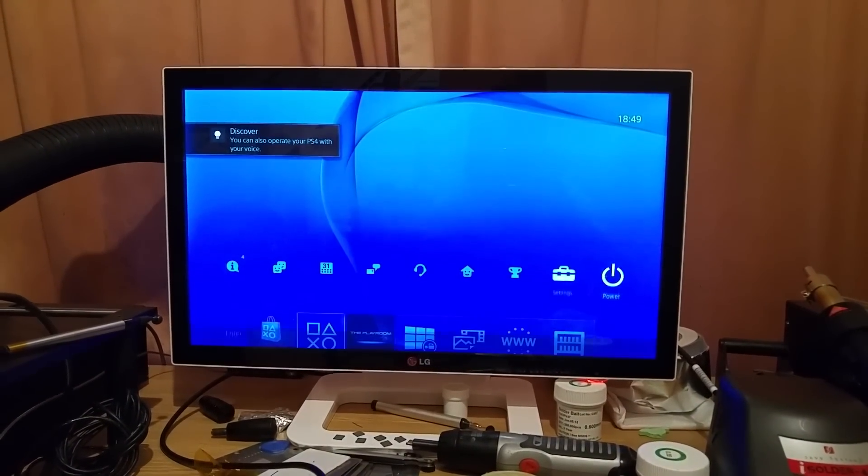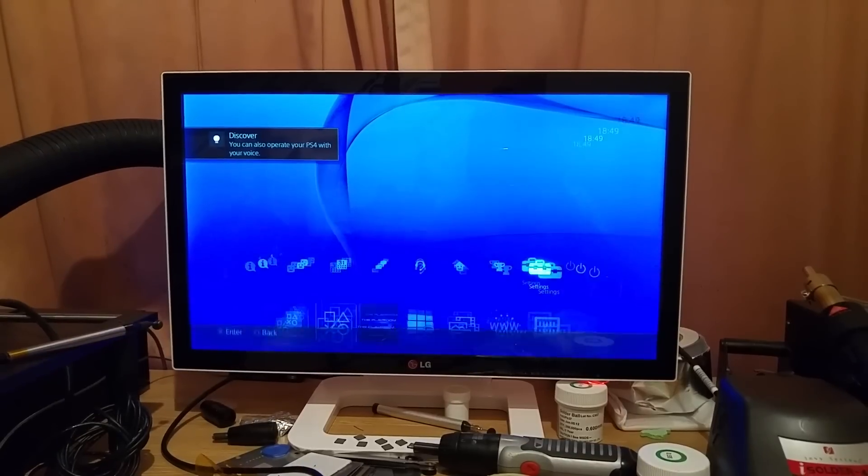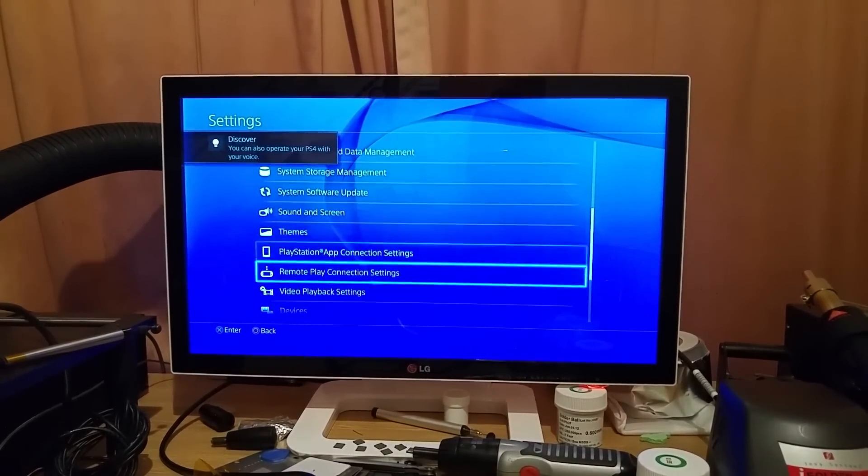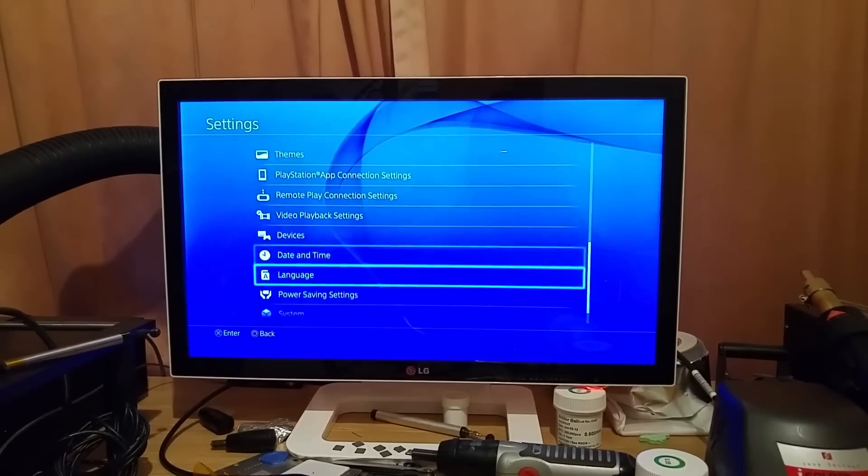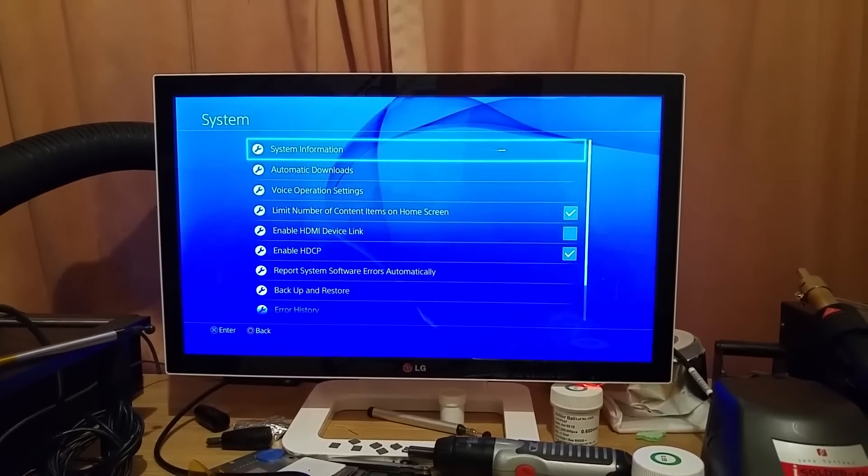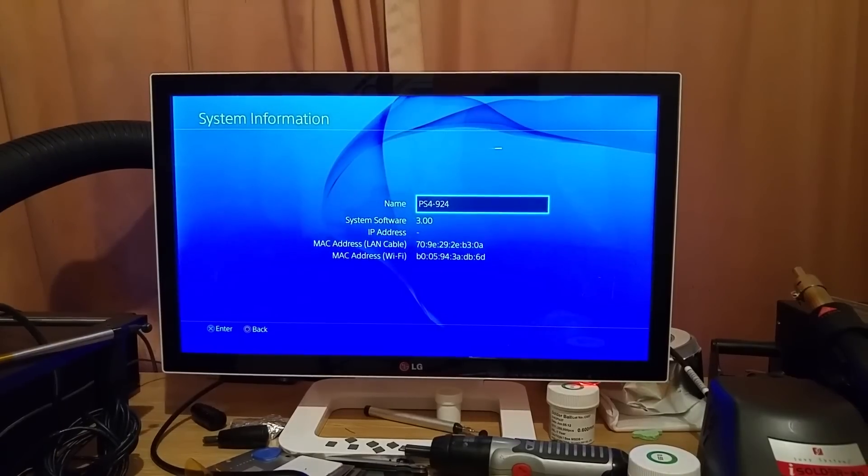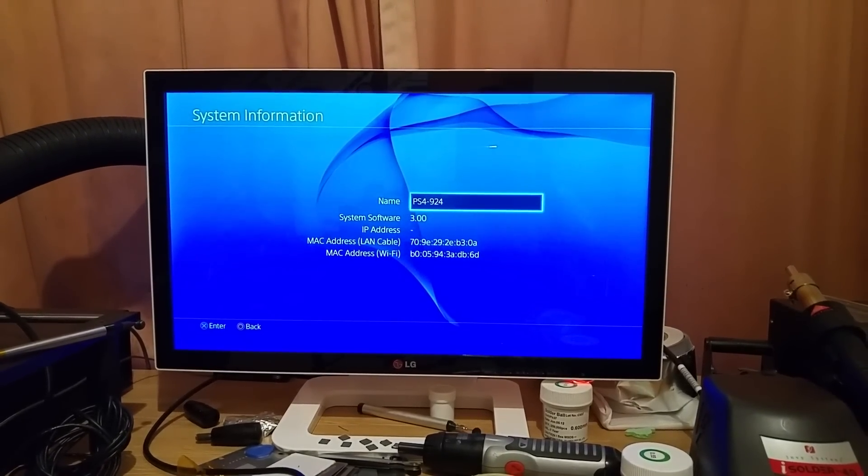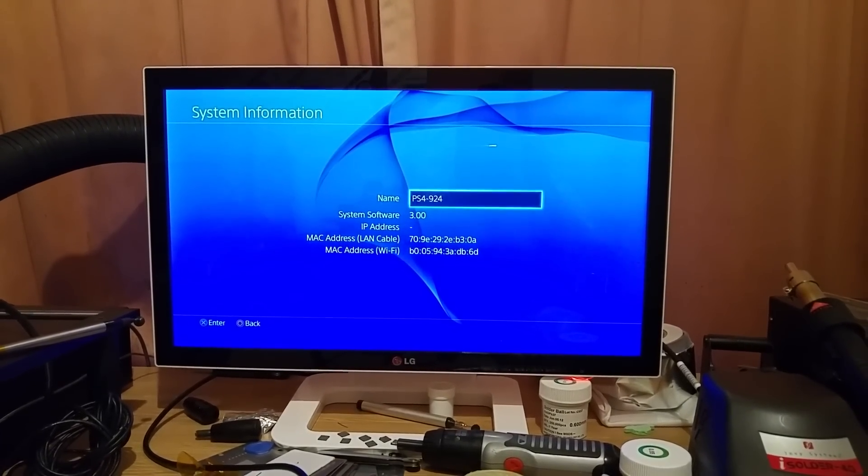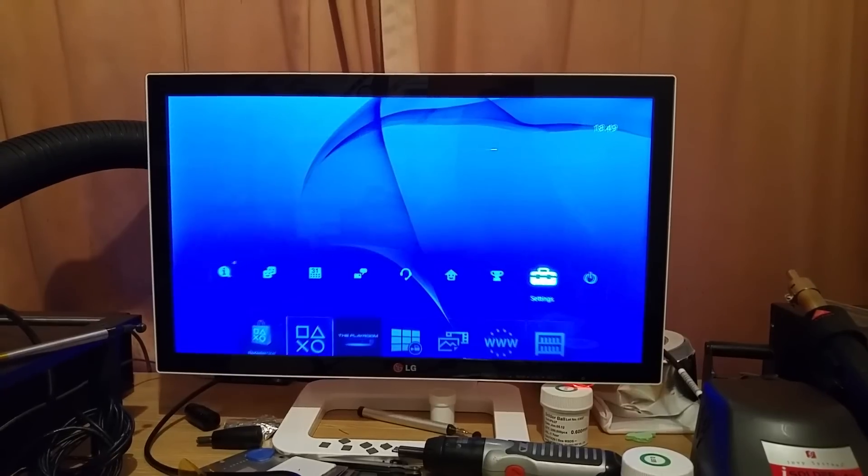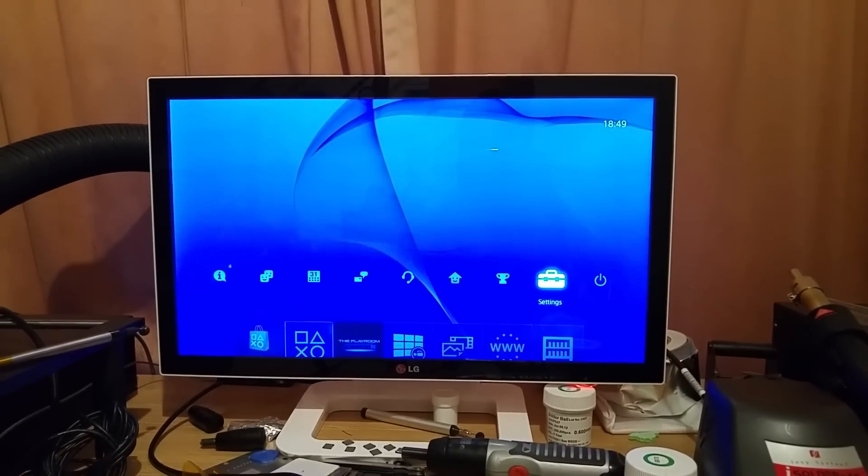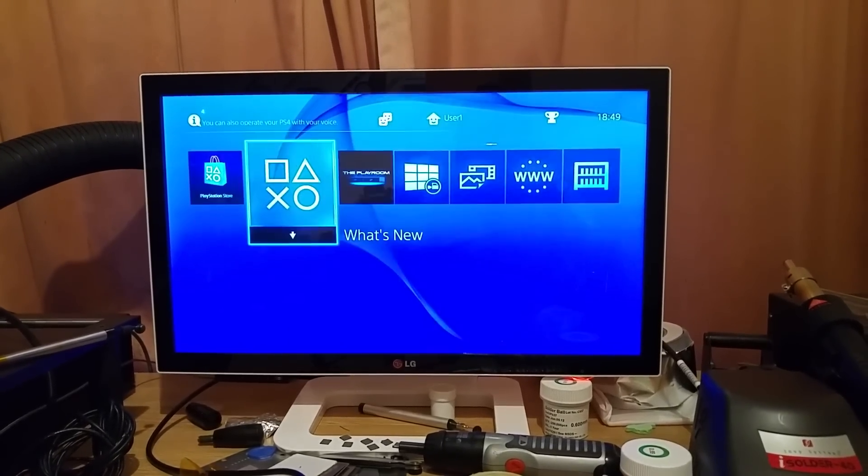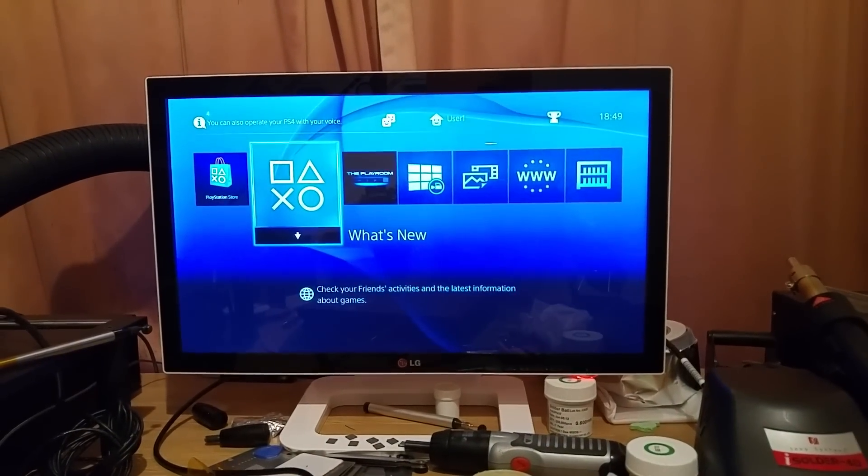So I'm going to go back into the default user account. We're going to go, of course, into settings. Down system. System information. And as you can see there now, we are on system software 3.0. And no more E7F's B error message. And we're back into the OS.